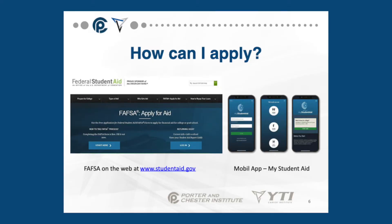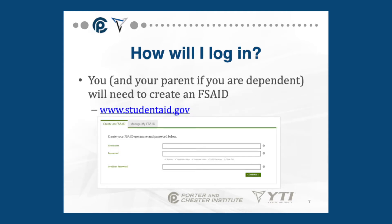Now that you know why you should complete a FAFSA and whether or not you are eligible, you might be asking yourself: how can I apply? There are a couple of ways to do so. You can either go to FAFSA on the web at www.studentaid.gov or you can download the mobile app, My Student Aid. Then you will need to create an FSA ID to log in. Please refer to our video, 'Creating Your FSA ID,' for instructions on how to do so.